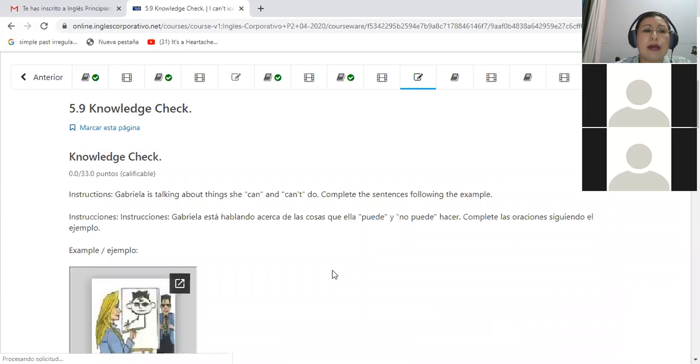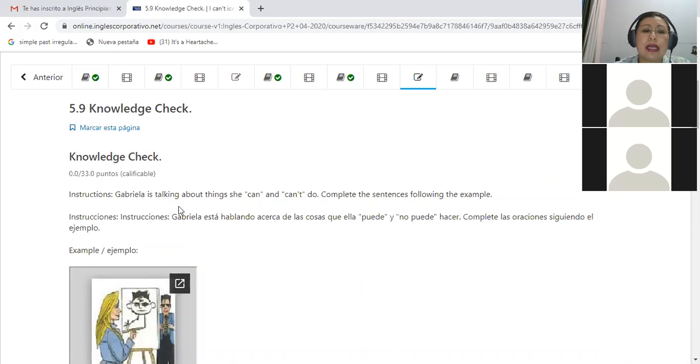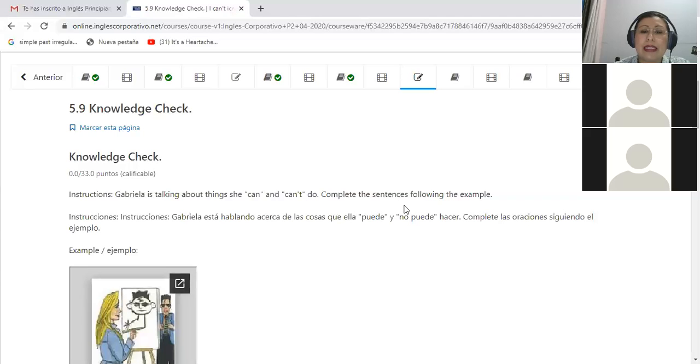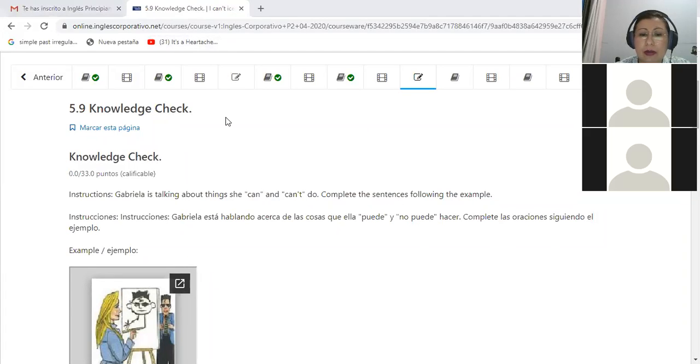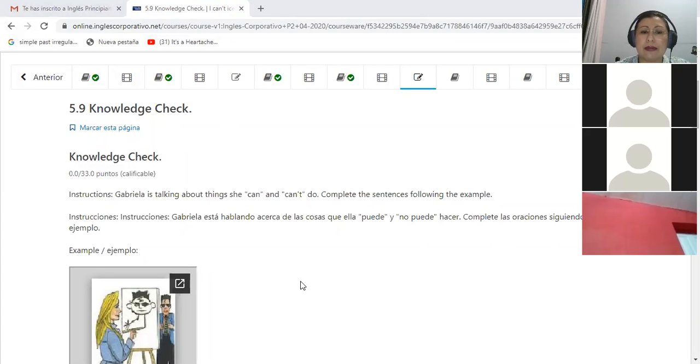And then you will go to section 5.9 that says Gabriela is talking about things she can and can't do. Complete the sentences following the example. Very good, okay, that's it.